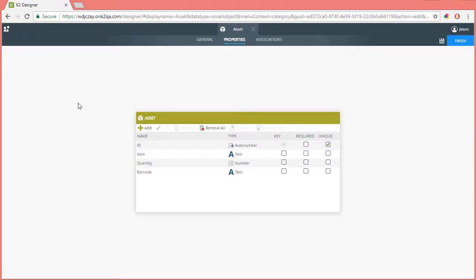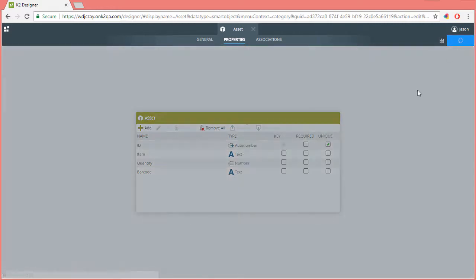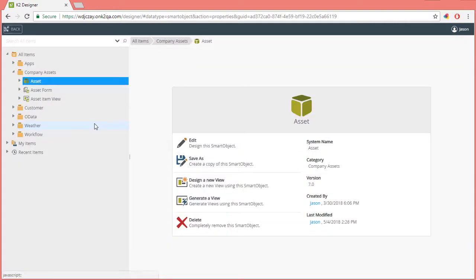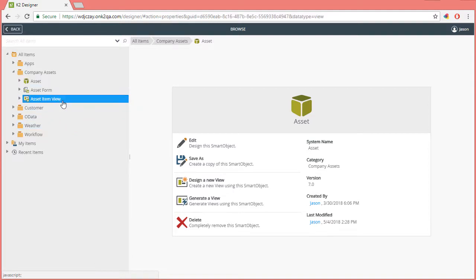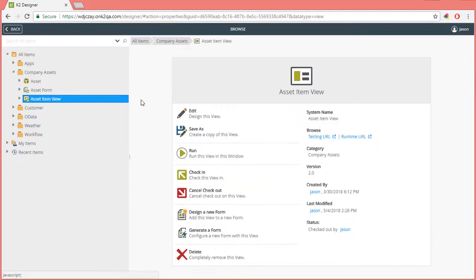Let's start here with an asset smart object that I have ready to go that could be used to store asset type information about something you're trying to track within your organization. For simplicity, I just have an item and quantity field mainly for demonstration purposes. In this demonstration, to save some more time, I'm also going to assume that you know how to generate views and forms from a smart object. I have already done this in my environment. From here, I want to give the asset item view the ability to scan barcodes using the barcode control. So, let's select and edit the item view.